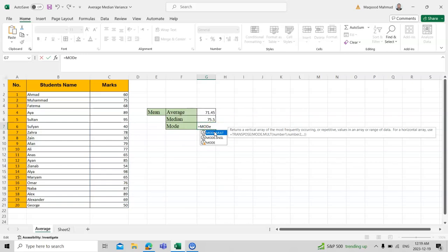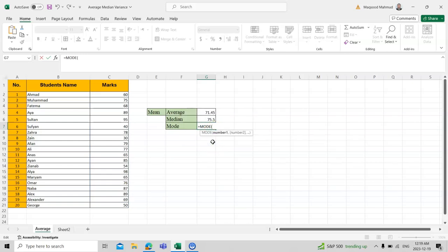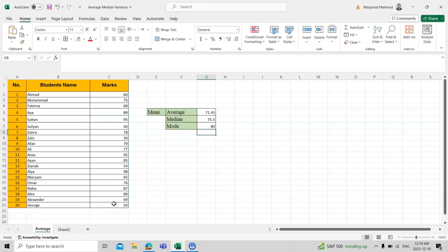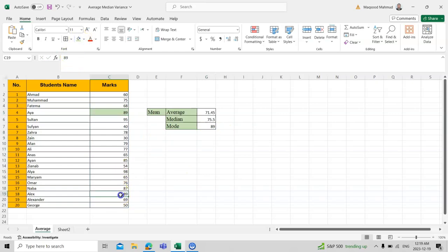Yeah, so the spelling is this one, and we have the result. 89 is the highest repeated number. It's repeated one time here and again repeated here. Other numbers are not repeated, so that's why this is the mode of all these numbers.